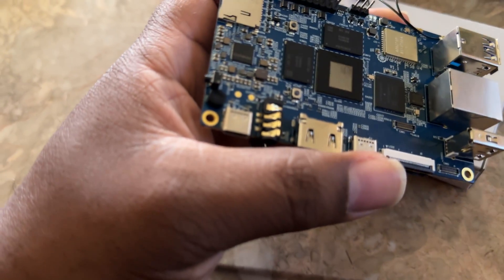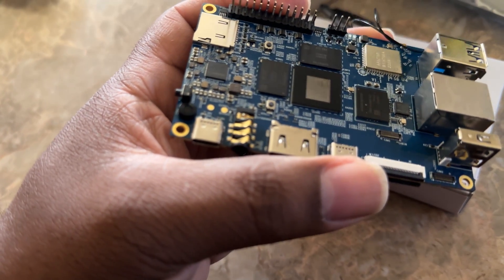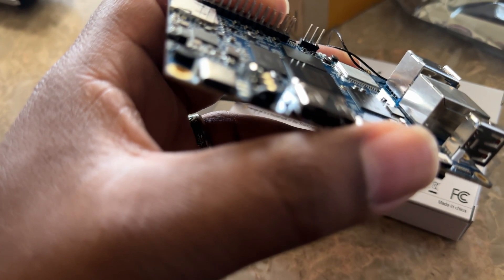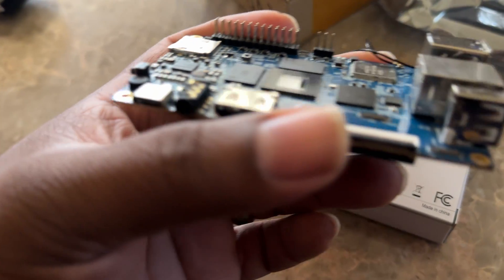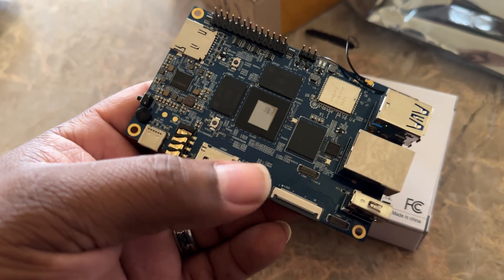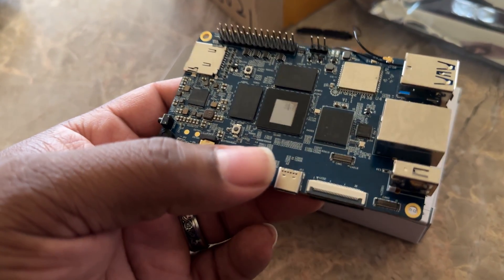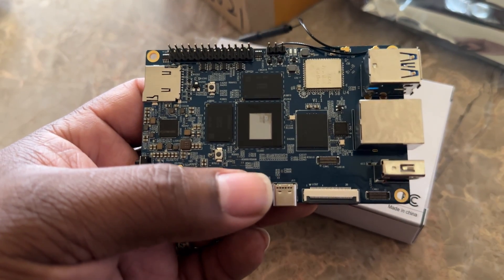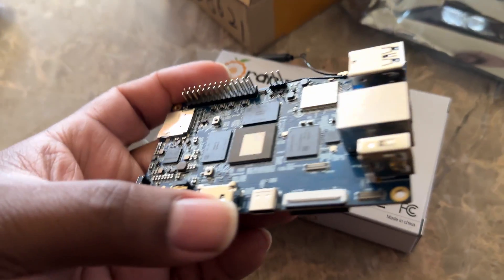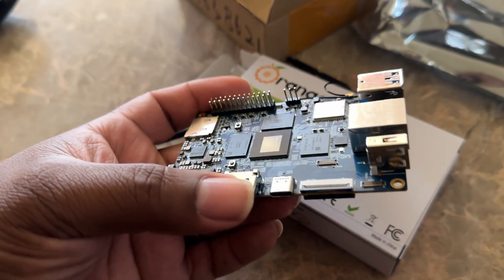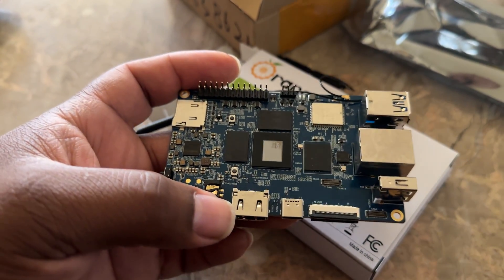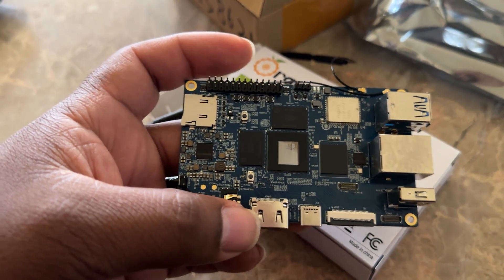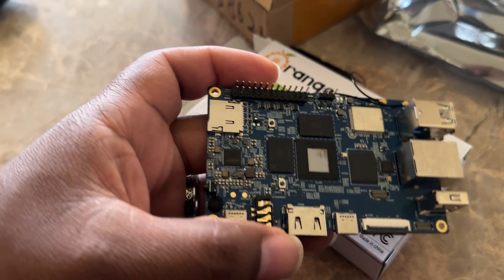I have a few images downloaded like that Batocera one, obviously my Pi 5 image. I don't know if I'll do a lot of extensive testing. I know some of you guys may be interested in this, but currently this thing's about 150 bucks with shipping.